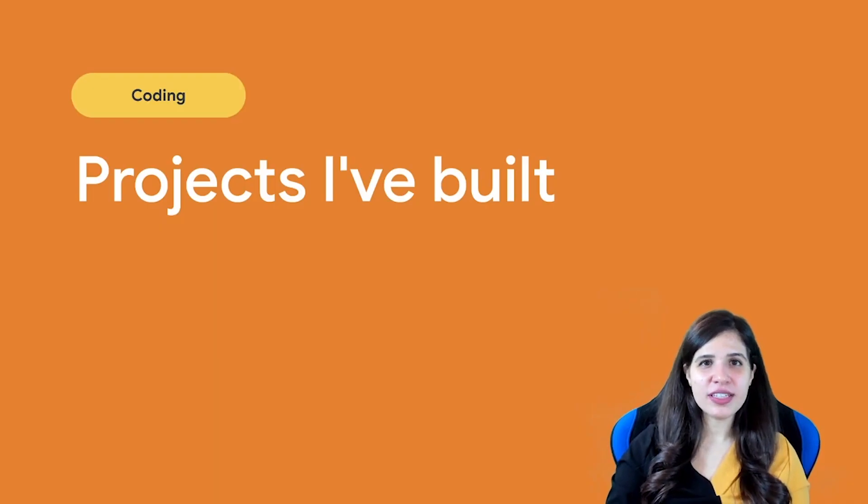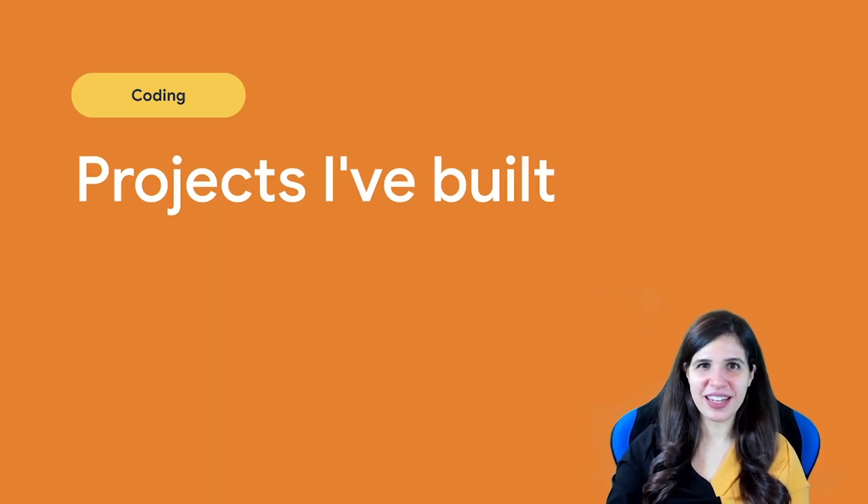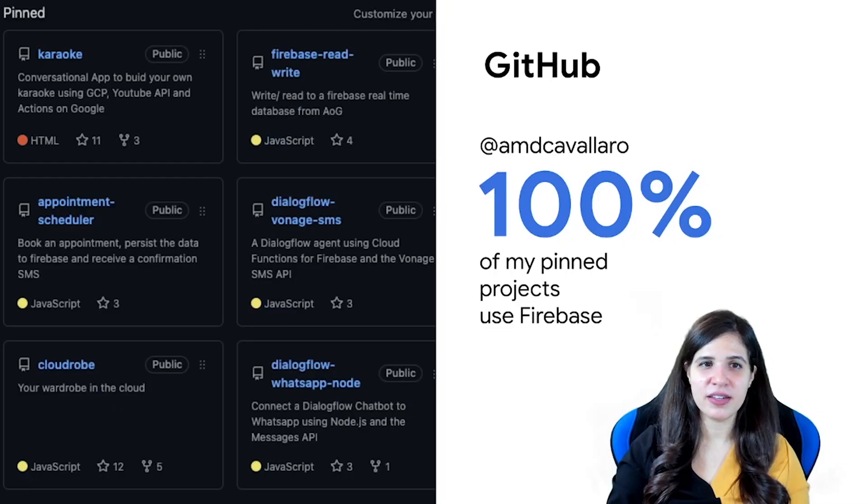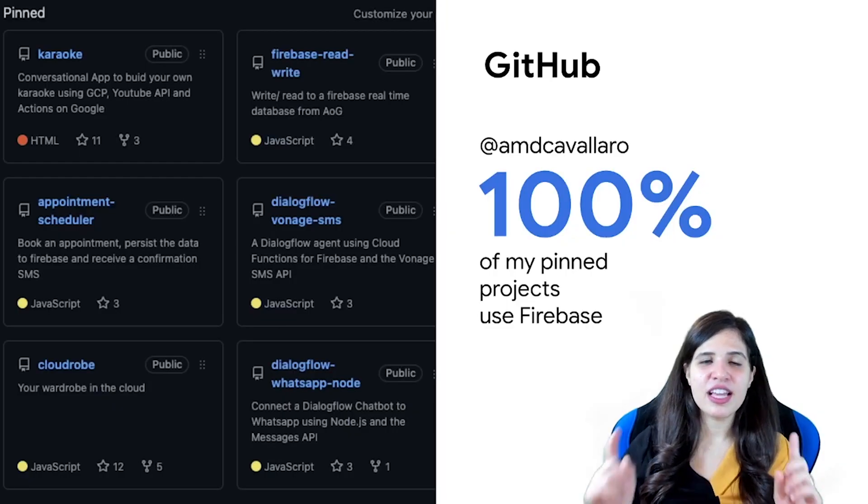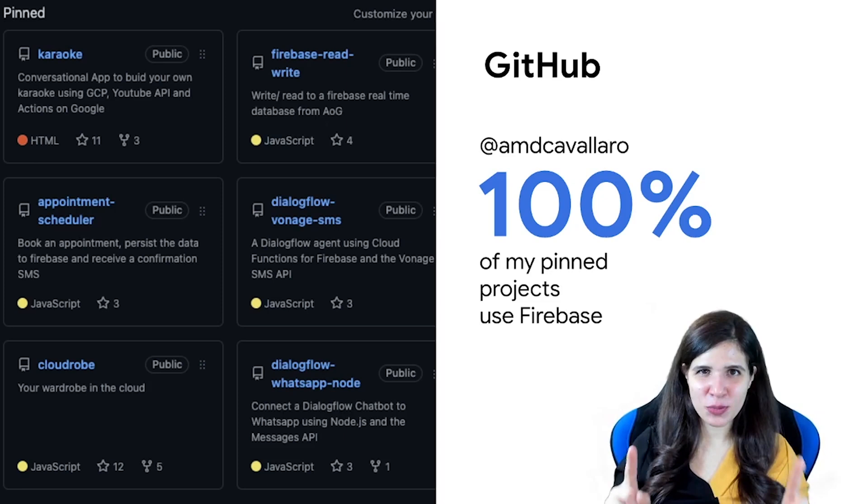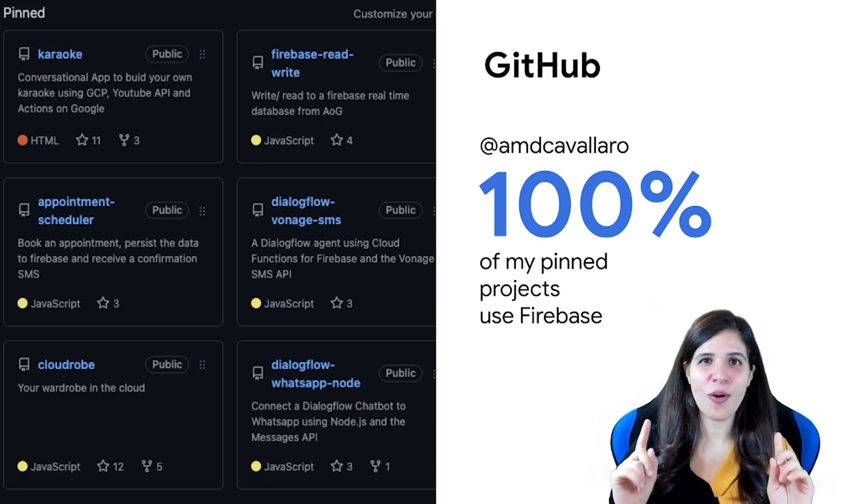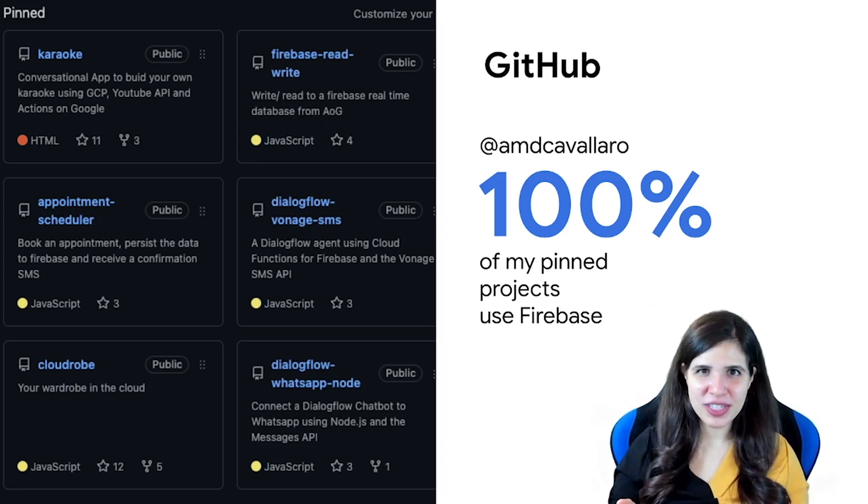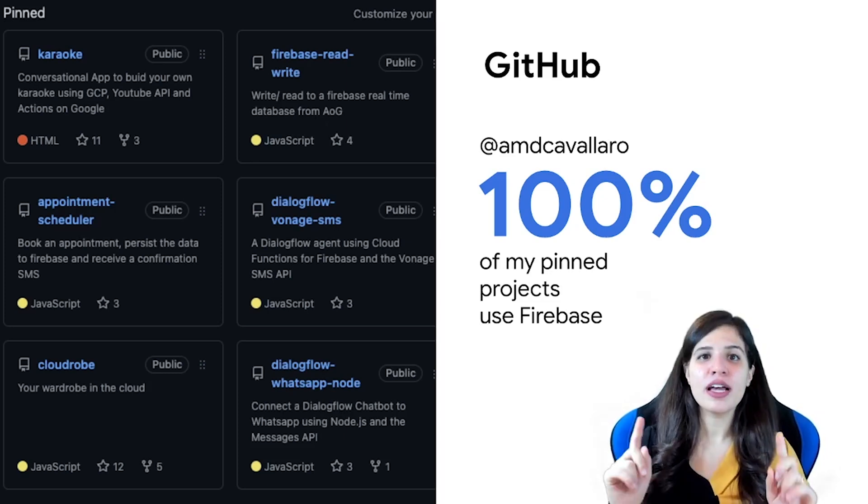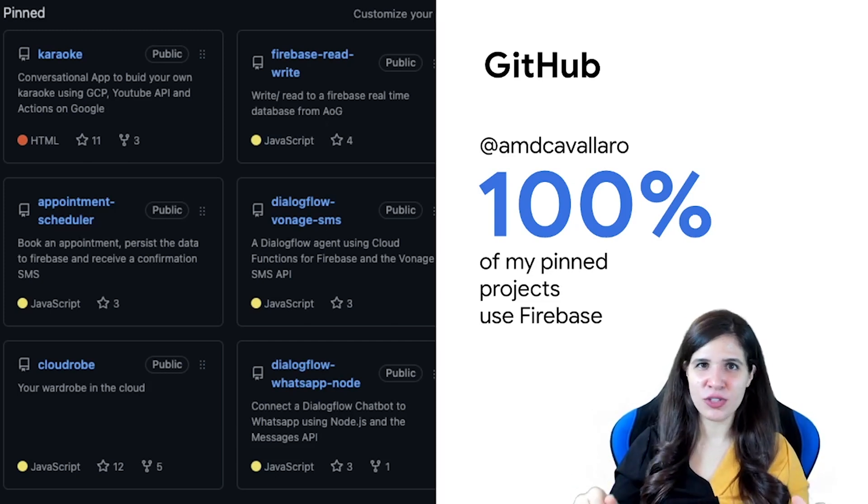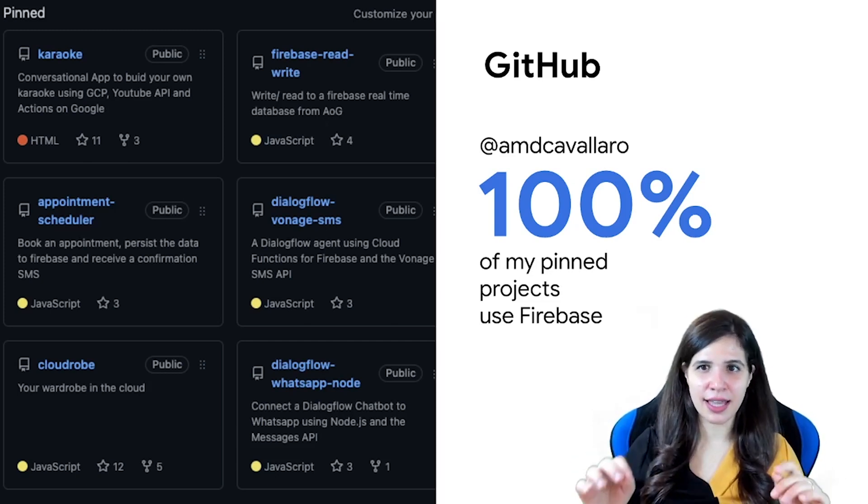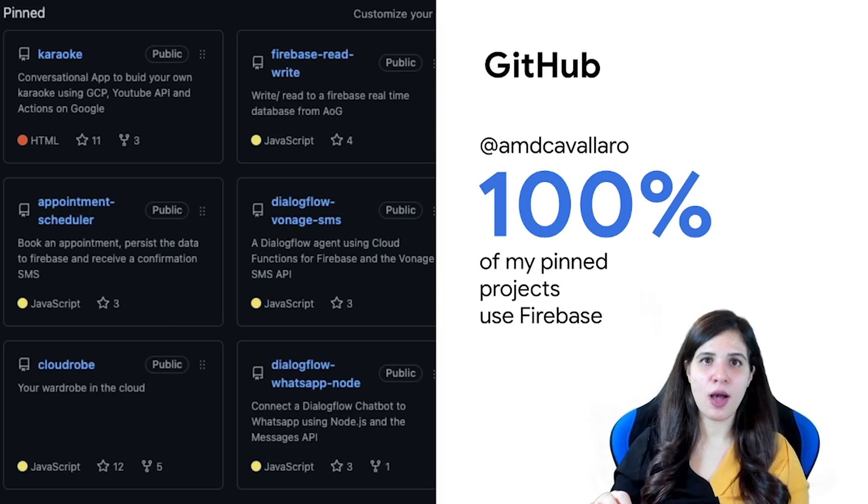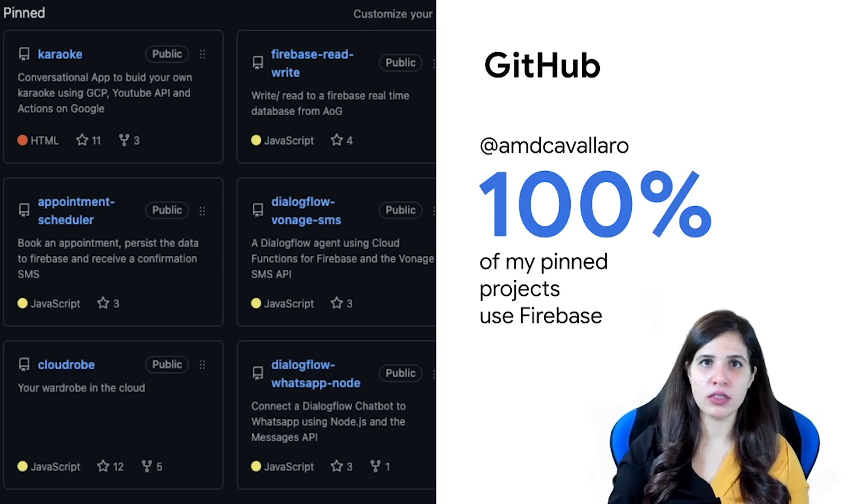And what kind of projects can you build? Let me share some of the ones that I've been building along the years. Interestingly enough, all of my pinned projects on GitHub, a hundred percent of them currently use Firebase. I didn't do this just for this presentation or anything like that. I can really see how much I've been using Firebase along the years.